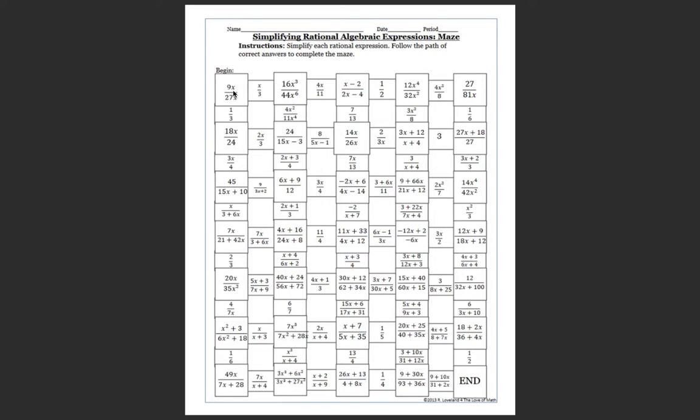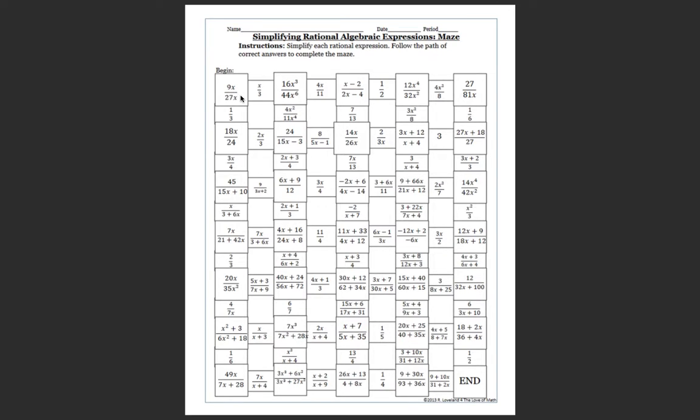This is a monomial over a monomial. So that 9 and 27 can be simplified by a 9. So that would be a 1 on top and a 3 on bottom. And then those x's can also be cancelled out because it's a monomial. So those can be marked out. So my answer to this would be 1 over 3.